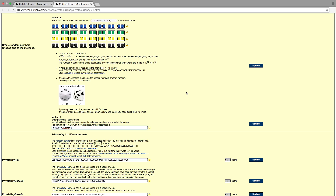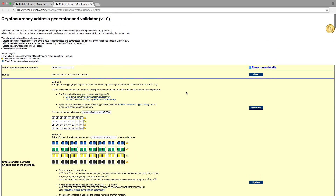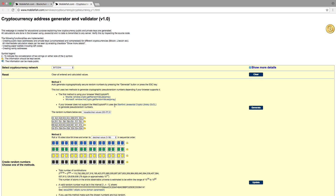Now let's try Method 1 — the majority of people will be using Method 1. Method 1 uses the browser WebCrypto API. If your browser does not support the WebCrypto API, it uses the Stanford JavaScript Crypto Library. Press the Clear button.